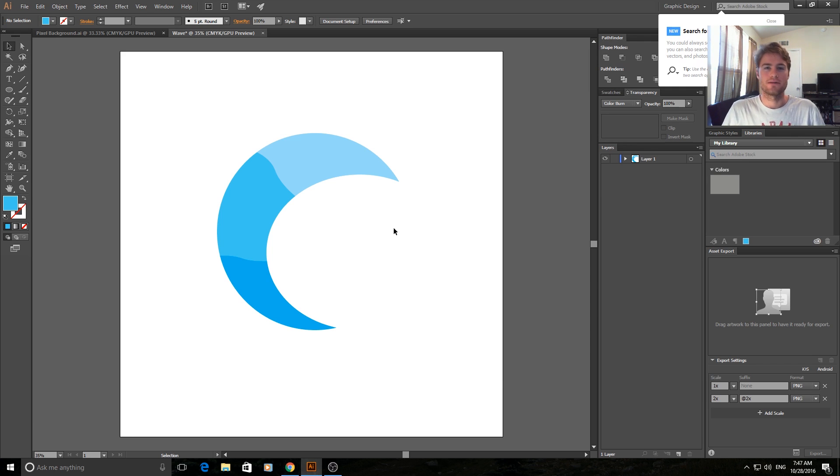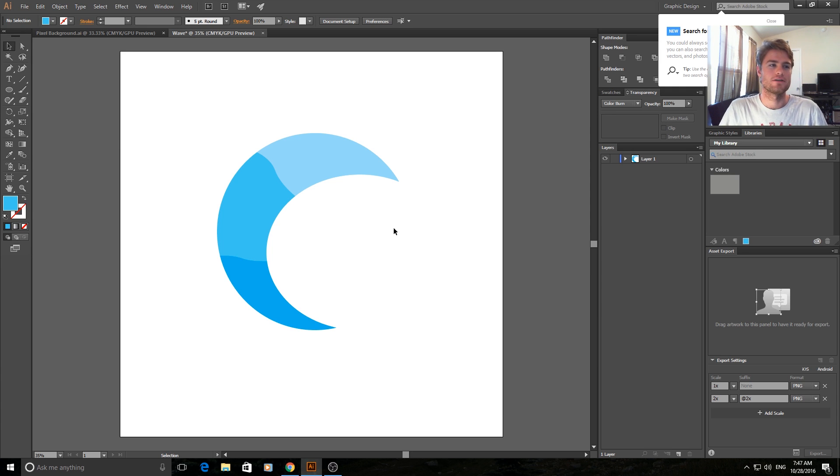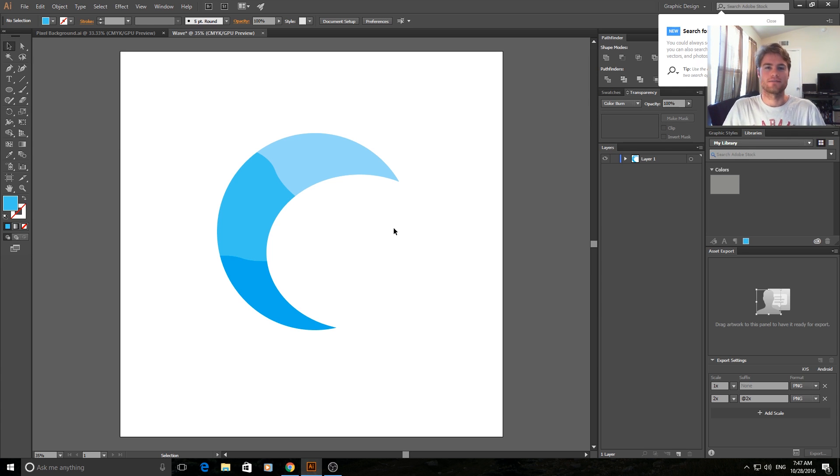Thanks for joining me for this quick tutorial on how to make a wave in Adobe Illustrator. Remember to subscribe, rate, and I'll see you guys next time.